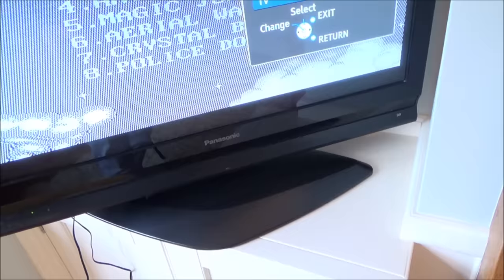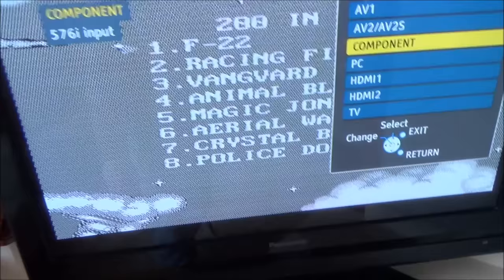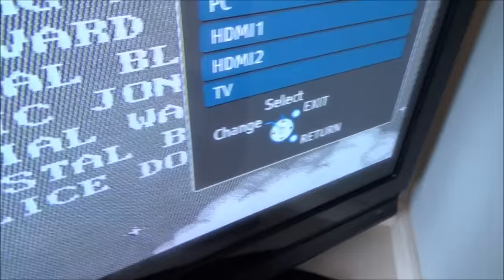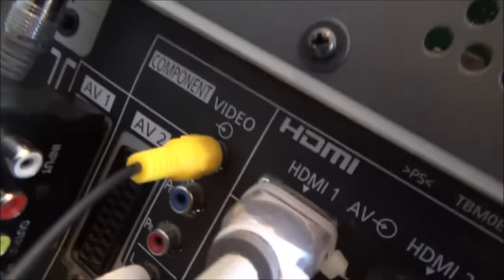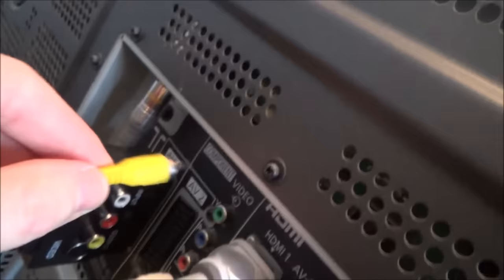So if we go to AV and then if we go to component, you will see here that the pictures there, we will still have sounds, but the issue we have is component is actually a better connection but we can't use that on this particular one here because this is composite. But if you look, component splits the colours up into green, blue and red, and you're putting all the signal just into the green and that's why we've got a bad picture.